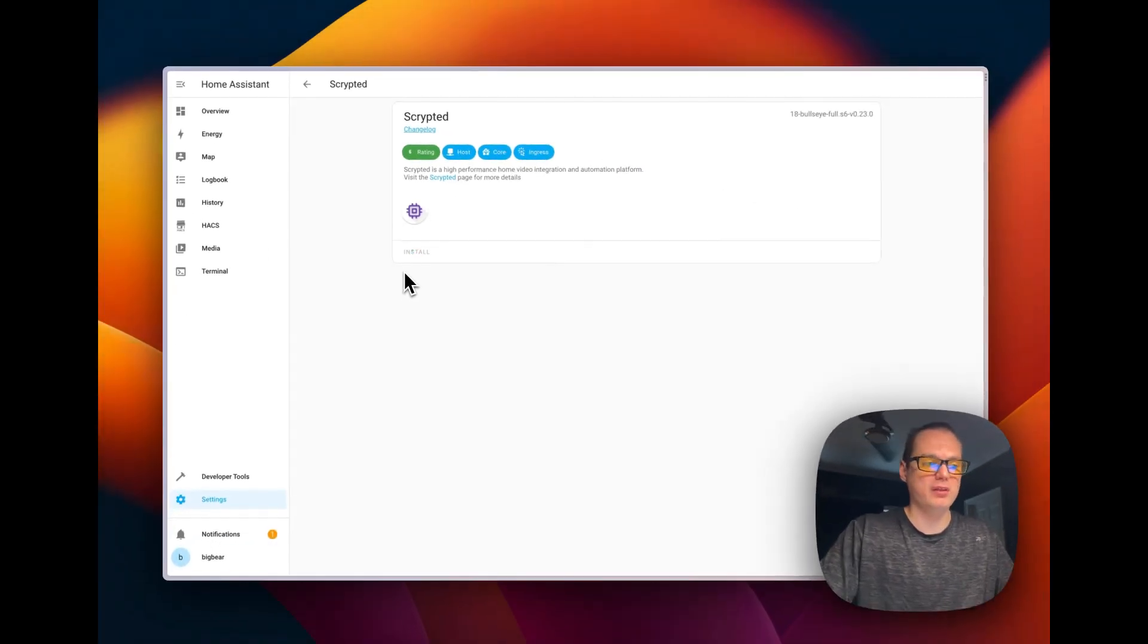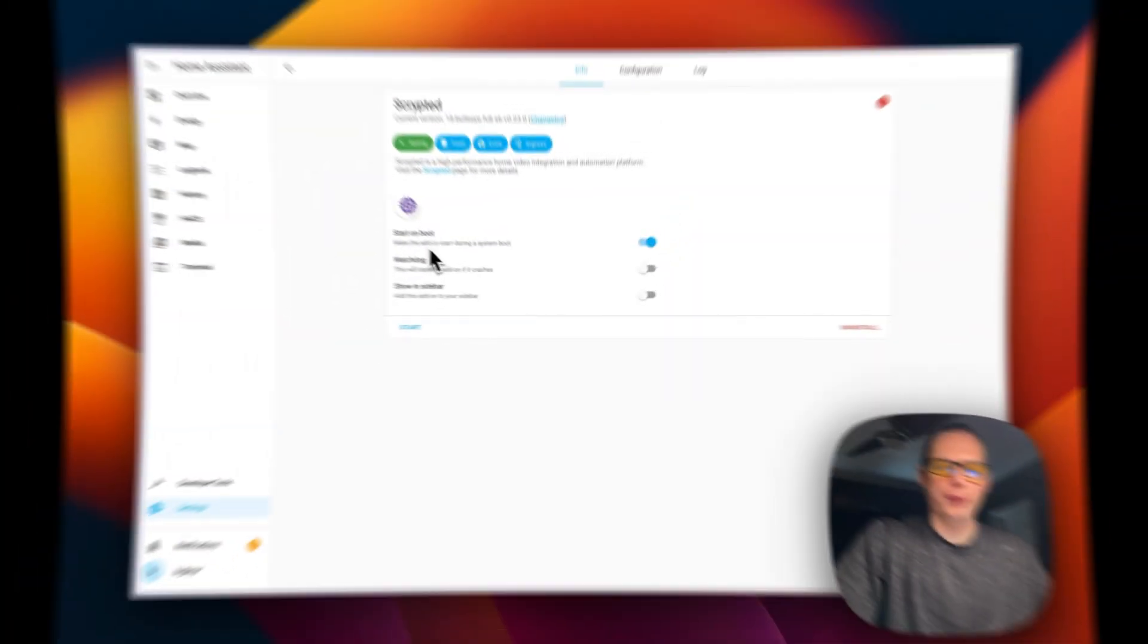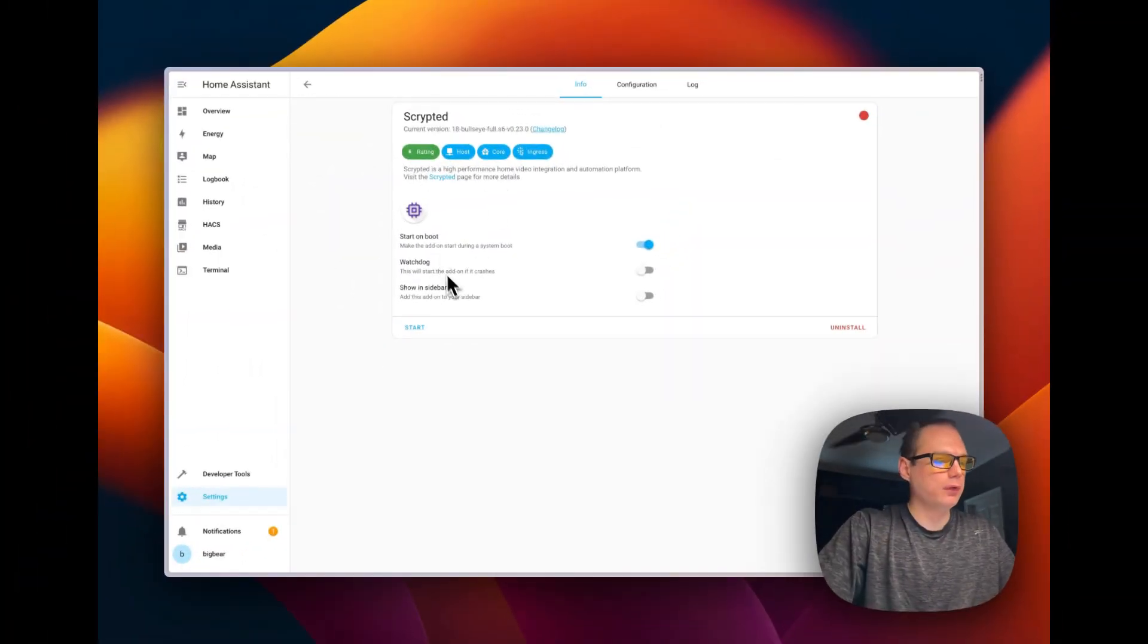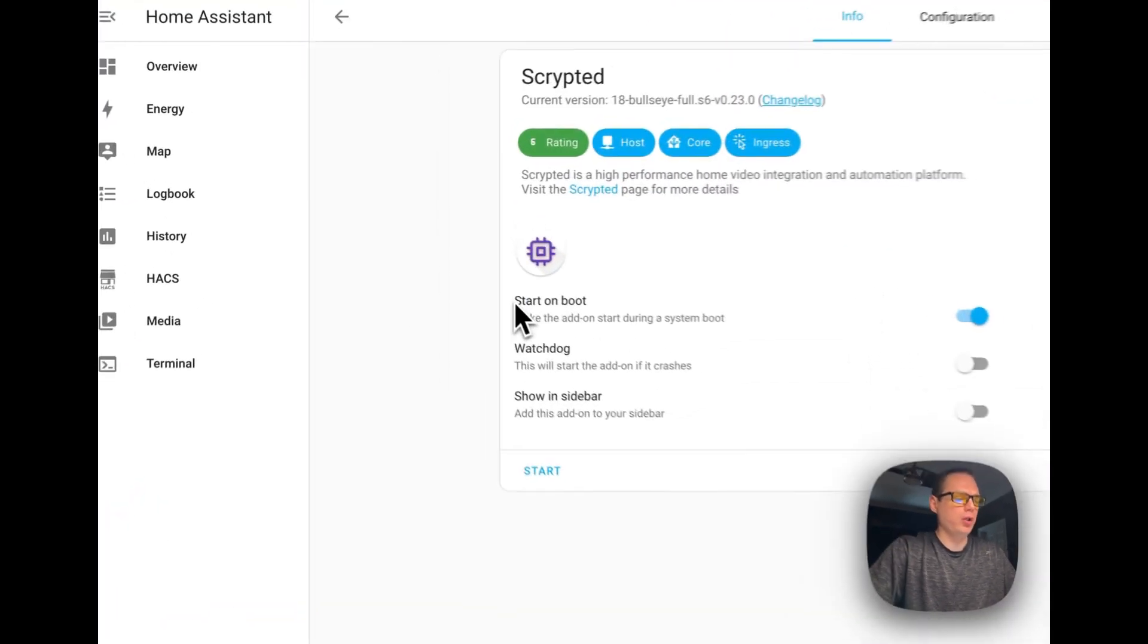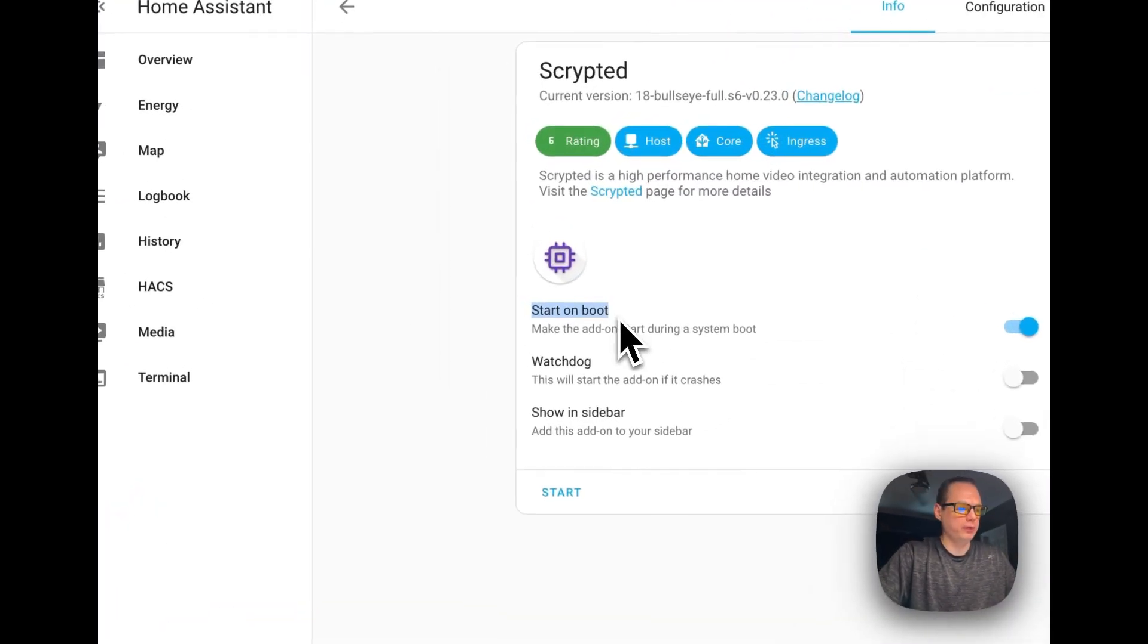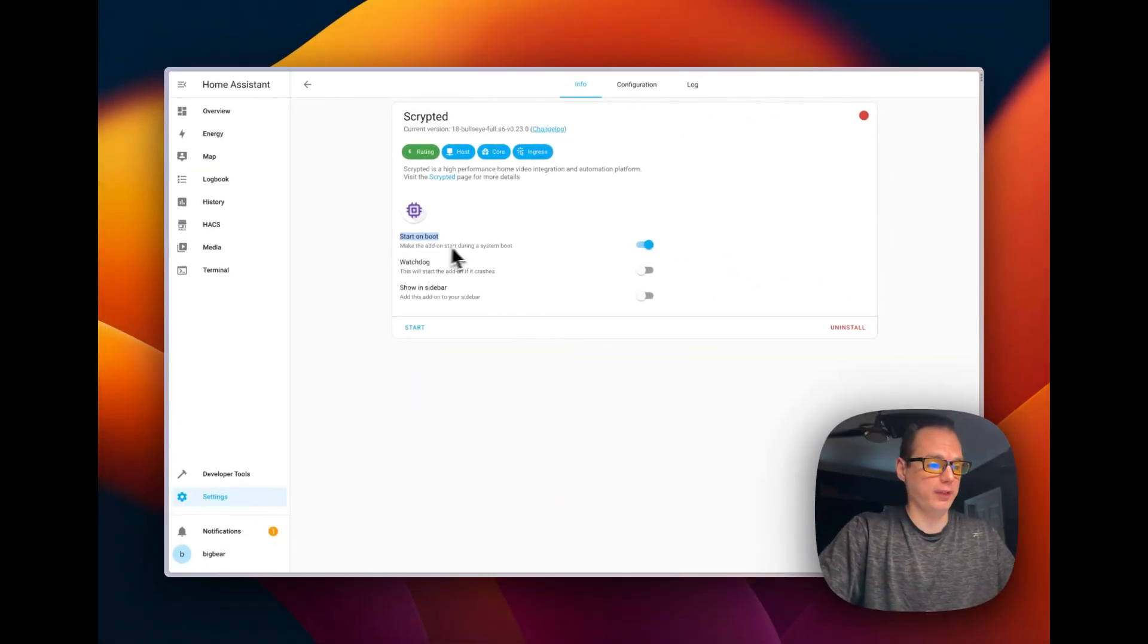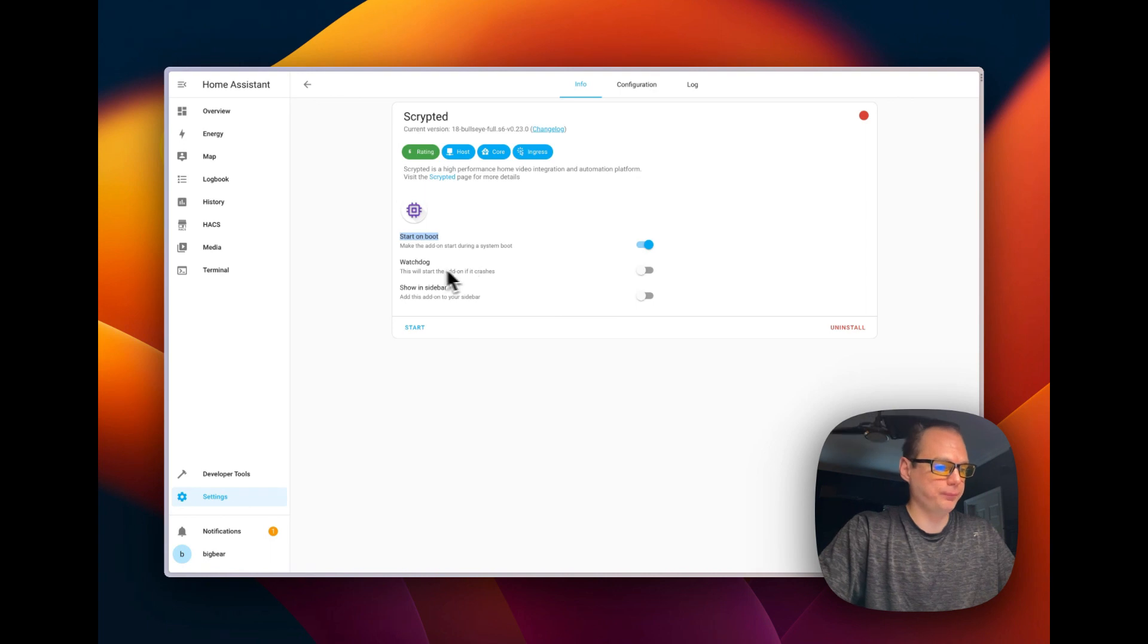And then I'm going to pause this and we'll be right back while it's installing. So we are back and it has been installed. And now I'm going to walk you through the settings down here. So start on boot. That means it will start up when you restart Home Assistant or anything like that. We're going to say yes to that.